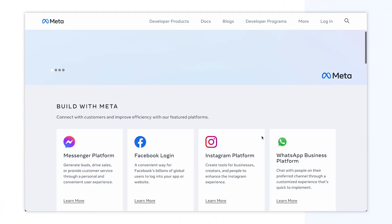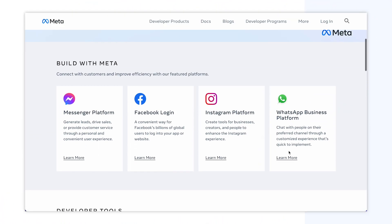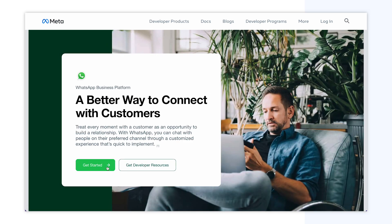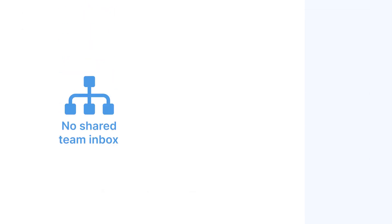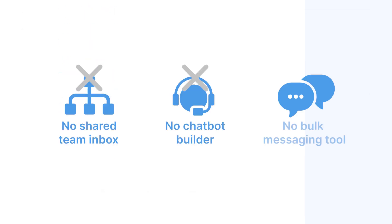Note that the Cloud API offered by Meta on the WhatsApp Business Platform does not come with an interface for messaging, meaning that there are no shared team inbox, chatbot builders, bulk messaging tools, and other things that help make day-to-day operations easier. Building the infrastructure from scratch and handling software maintenance can be very costly and challenging, even if your business has a developer team.